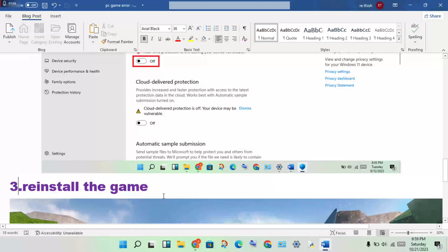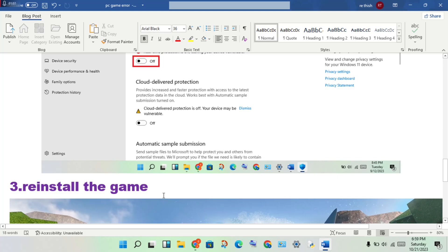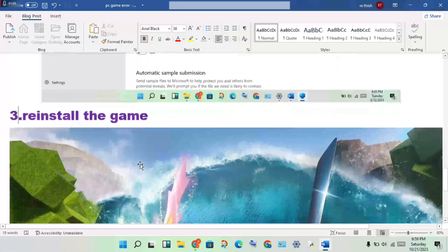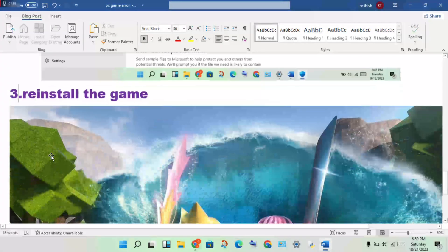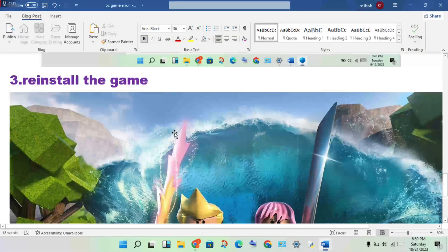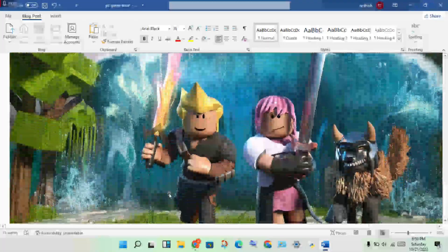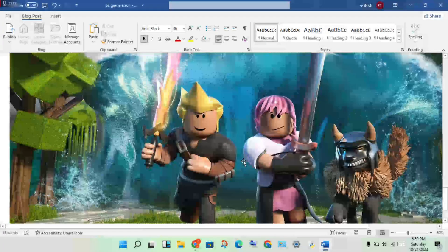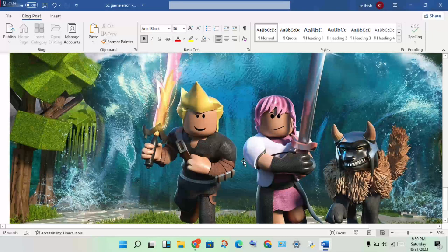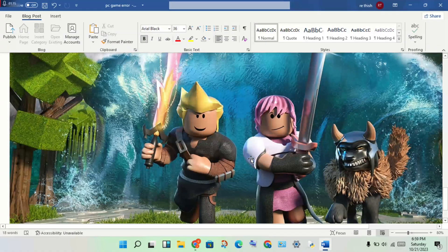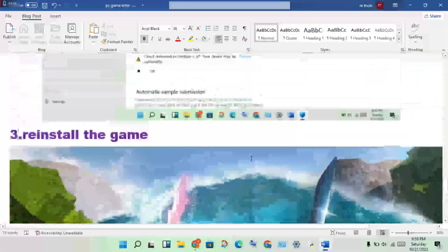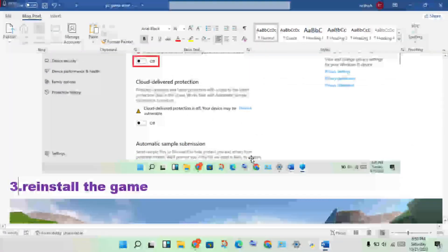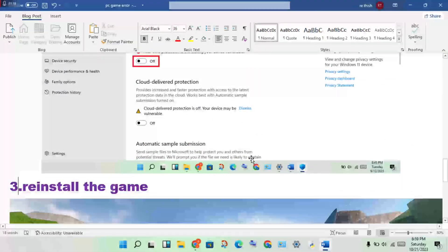After this step, check if the error is fixed or not. If not, then reinstall the game. Thank you for watching.